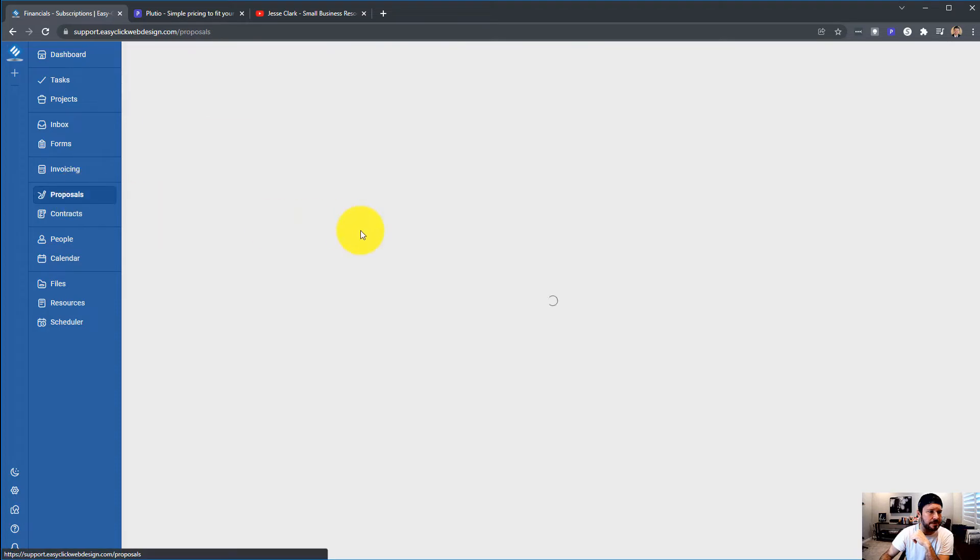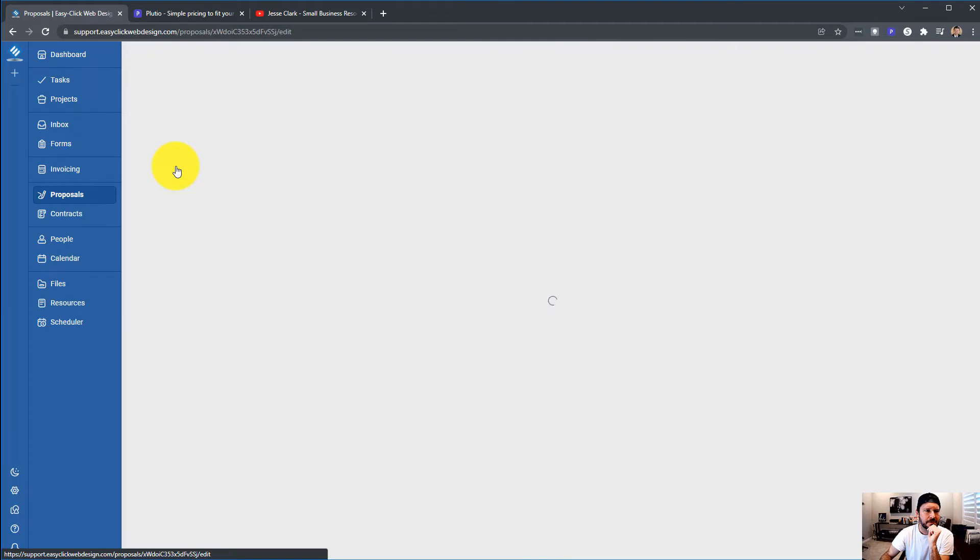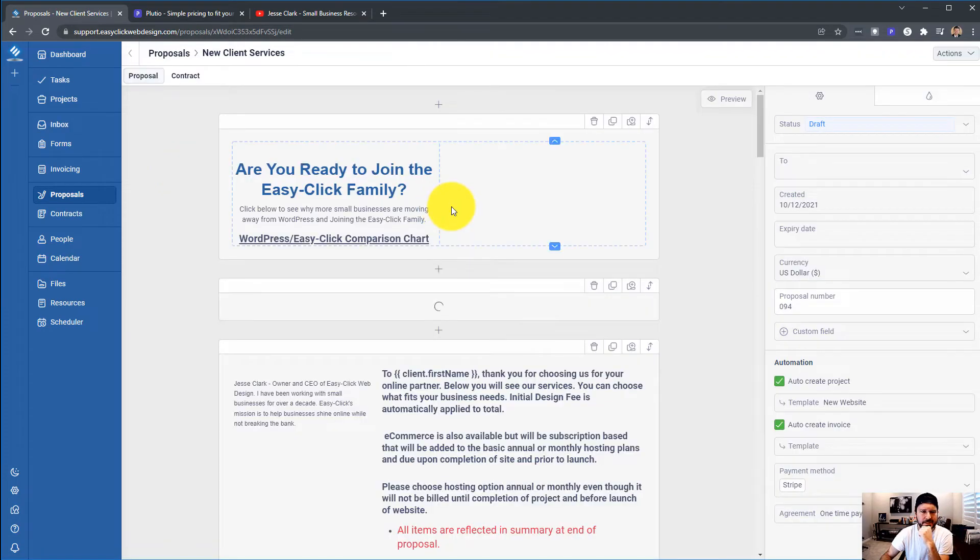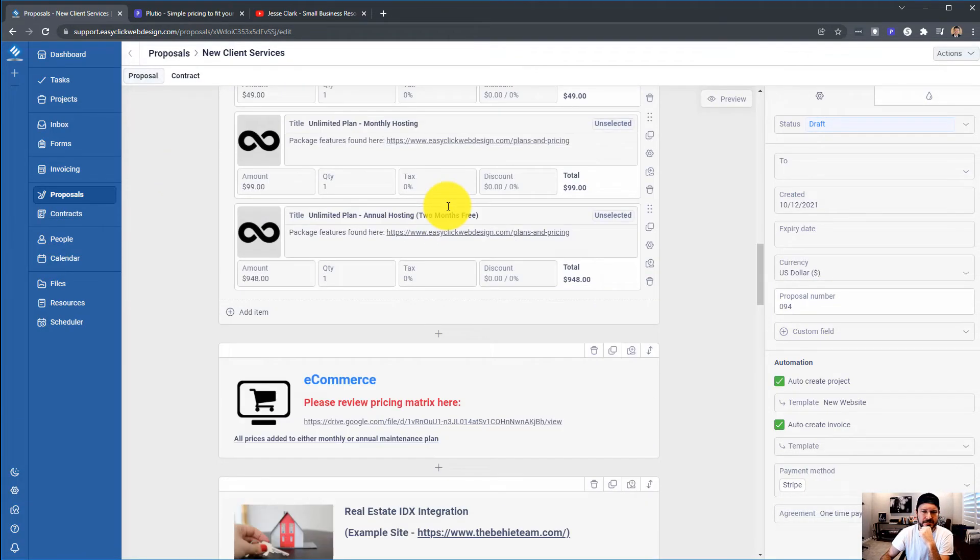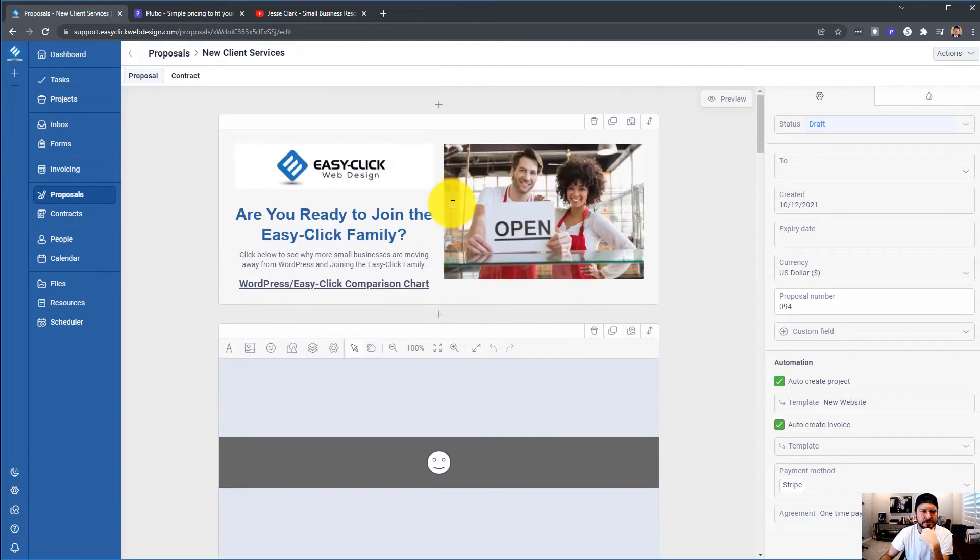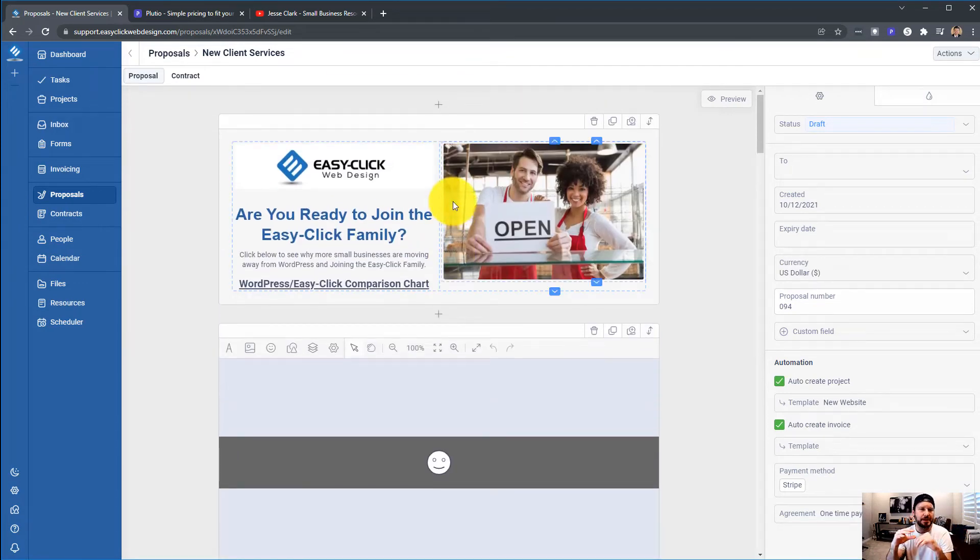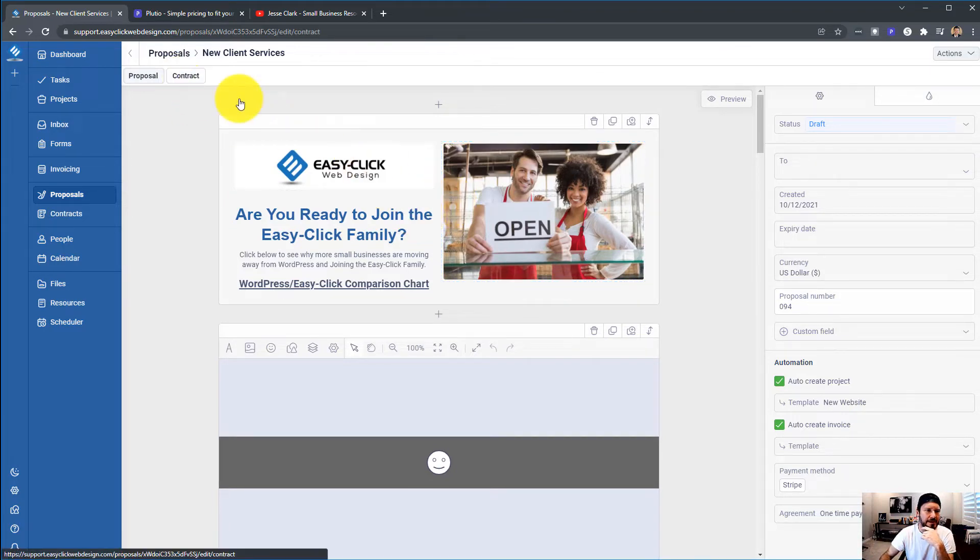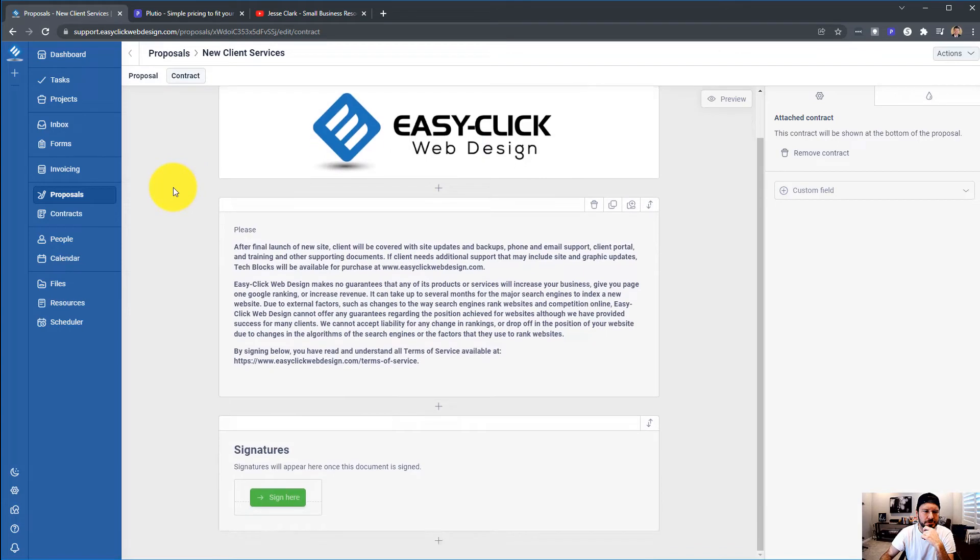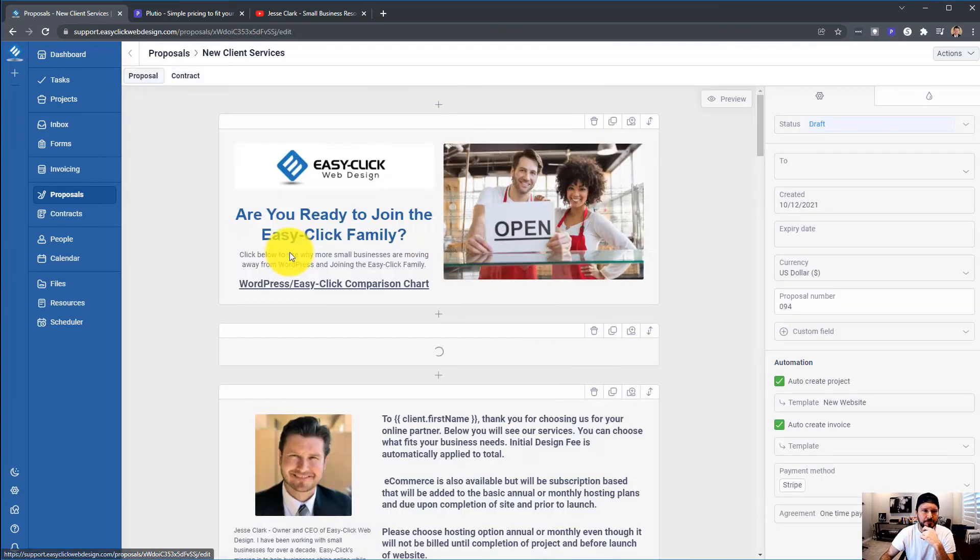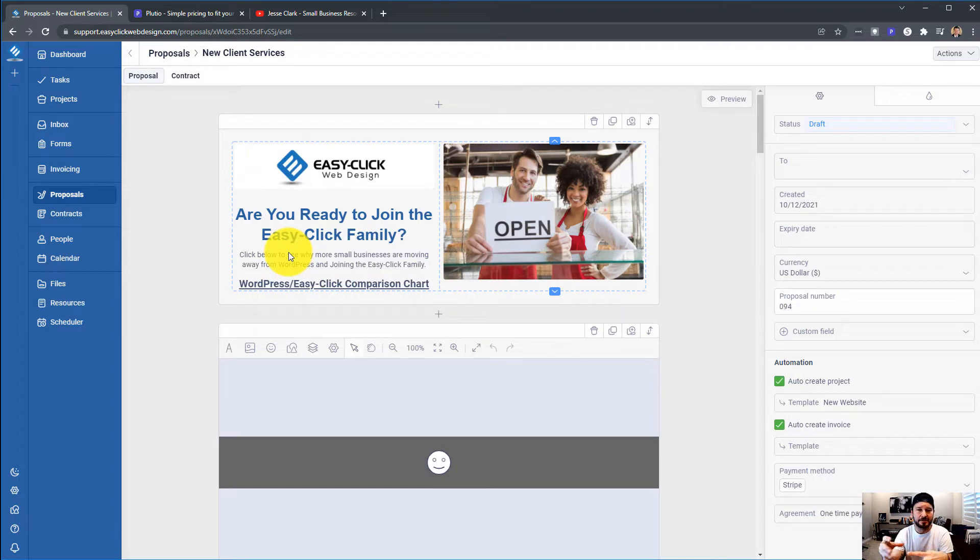Moving into Proposals. I have my proposals here, and this is great. I love the proposals. I'm always trying to simplify it, make it easier for clients. You can add a contract to a proposal. So they are signing both of them. Plutio does a really good job about allowing your clients to do a digital signature. This has been great.